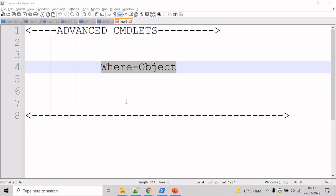Now, let's talk about the Where-Object cmdlet. The Where-Object cmdlet can be used to select objects having particular property values from the collection of objects that are passed to it.